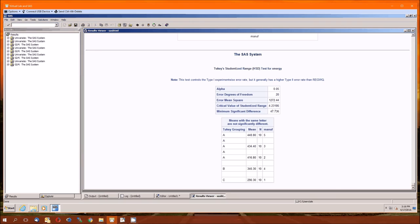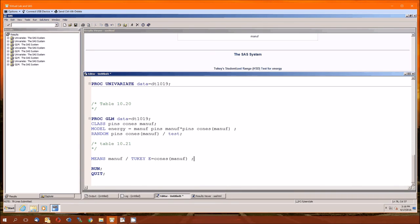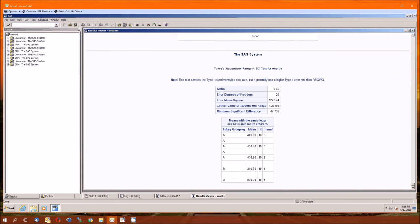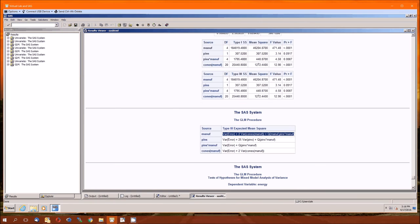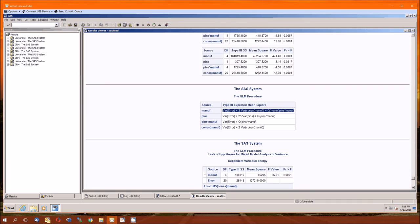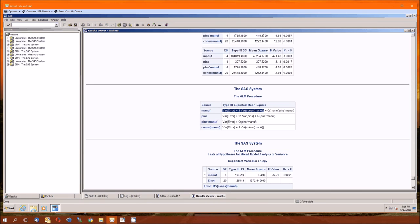So the key for these split plot designs when you're analyzing them, as it was with the nested designs, is to keep track of what your denominators should be. Remember that the mean squared for the manufacturer contains all of these terms. We need to isolate just this last term. Which means we need to somehow divide out by these first two terms. That doesn't match the mean squared error. Only this first term is the mean squared error. But it does match that cones of manufacturer. The cones nested within manufacturer.